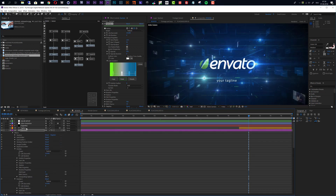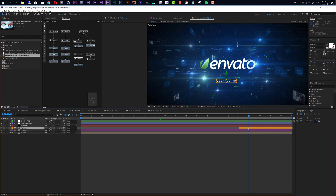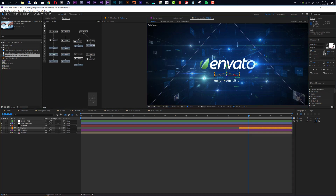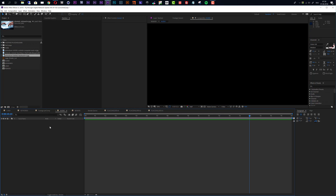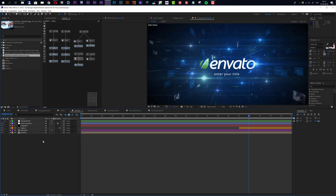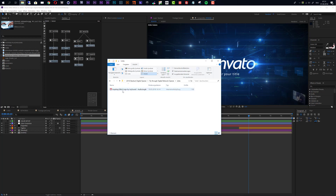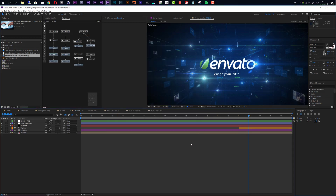That's the standard customization complete. One more thing: to customize the tagline, select the tagline layer, make sure your time indicator is around 16 seconds so you can see it, then double-click and enter your title. You can change the font and position the layer by dragging it. For audio, either import your audio file into the audio composition or drag it directly into the render composition. If you want to use the same audio from the preview, you'll find the link in the links folder, which leads to AudioJungle.